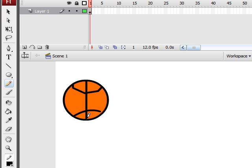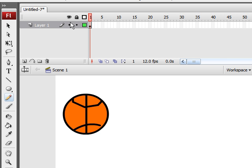And since we're going to be working with a motion guide, we're going to need to convert it to a symbol. So to do that, highlight your first keyframe right here.